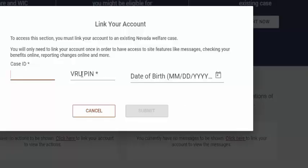Fill in your case ID number, your VRU PIN number, and your date of birth.